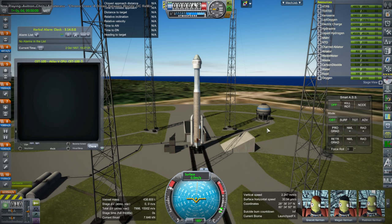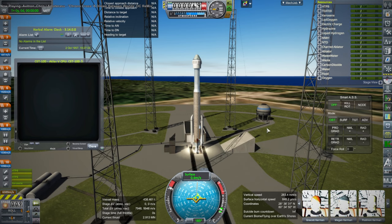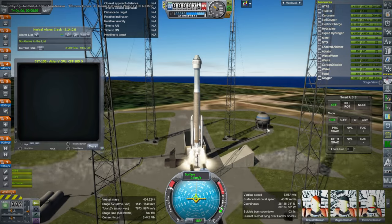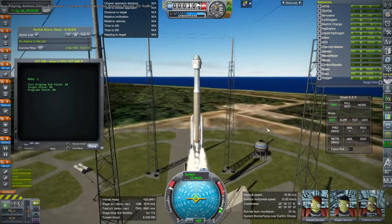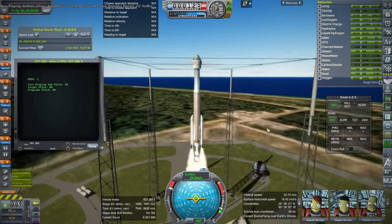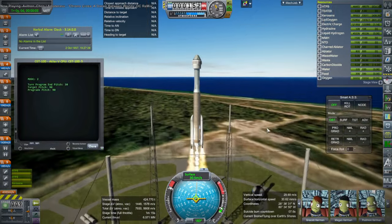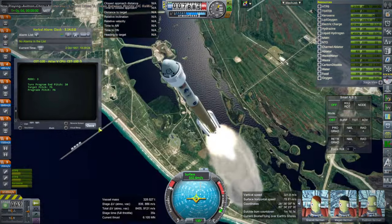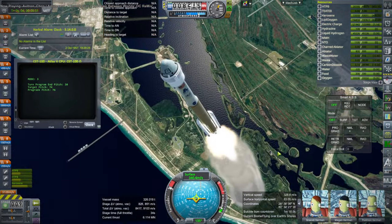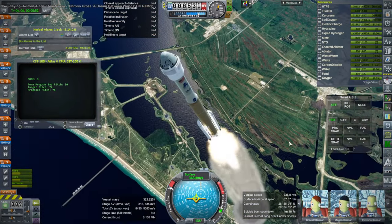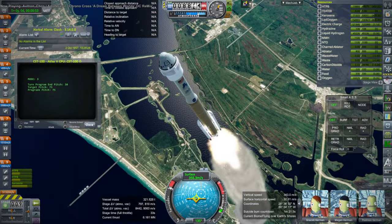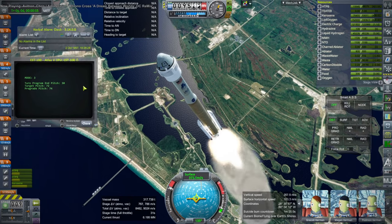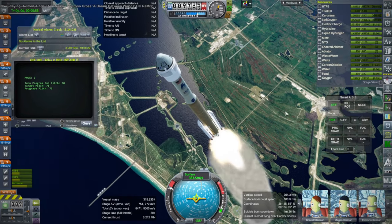And here we are at Launch Complex 41 with the Atlas V and CST-100. Though it doesn't exactly look like Launch Complex 41, apparently. And so PEKKA suggested that he might try to fix things up. But that's how it looks with Cape Canaveral launch sites right now.